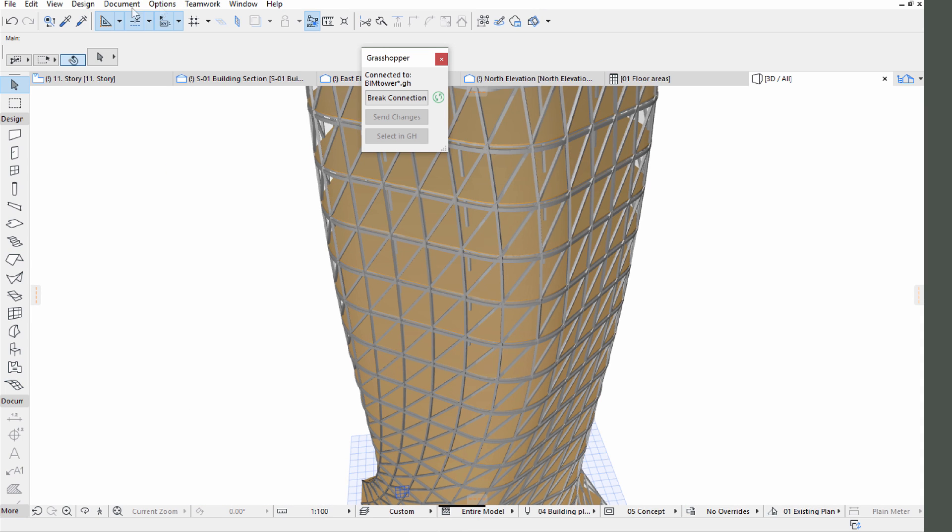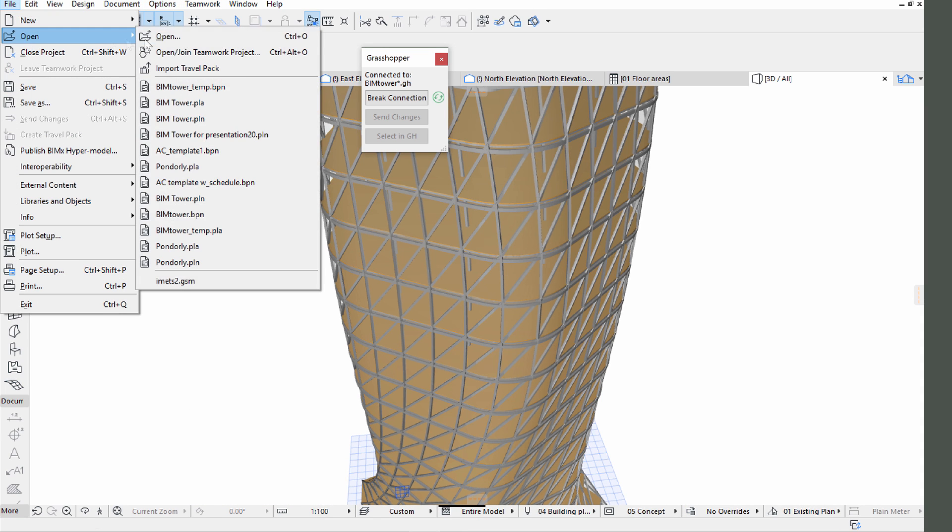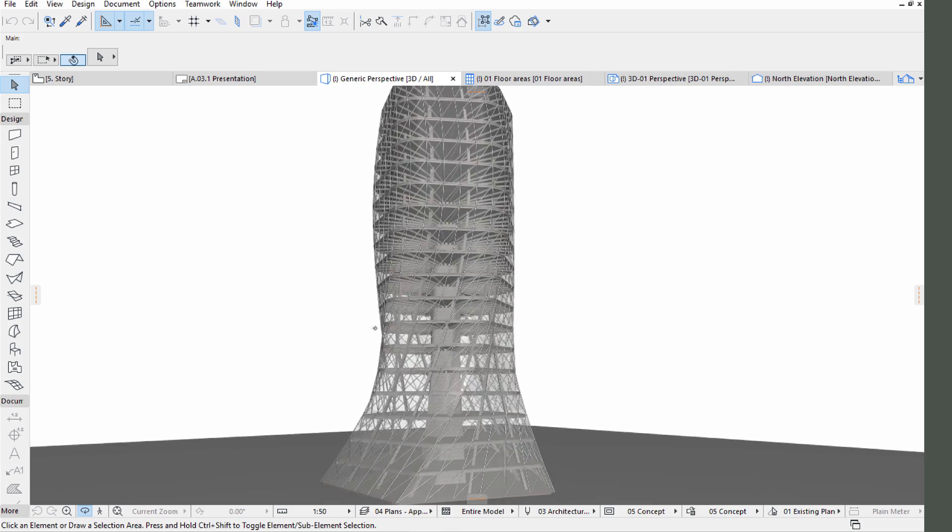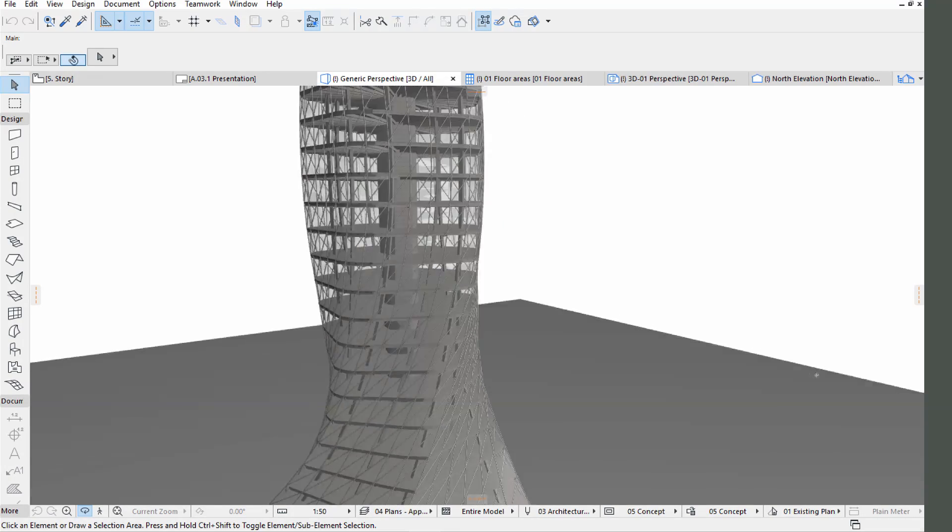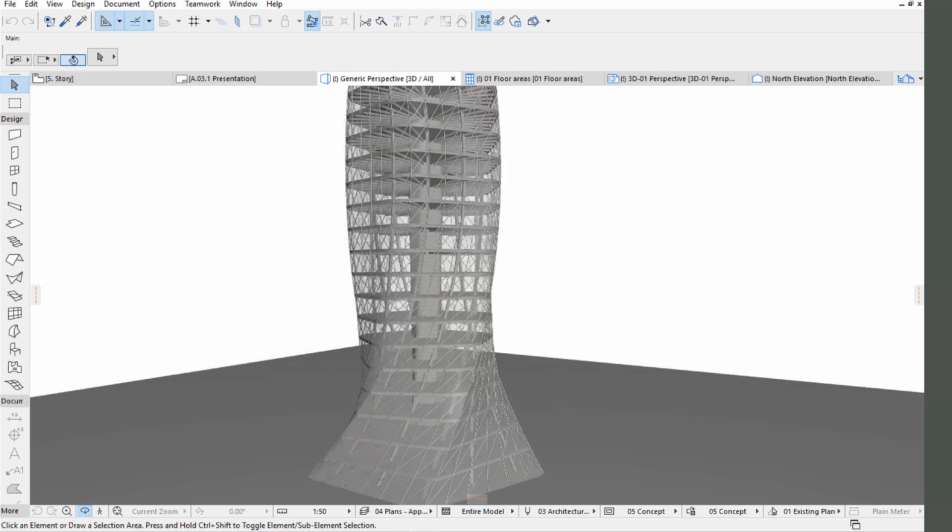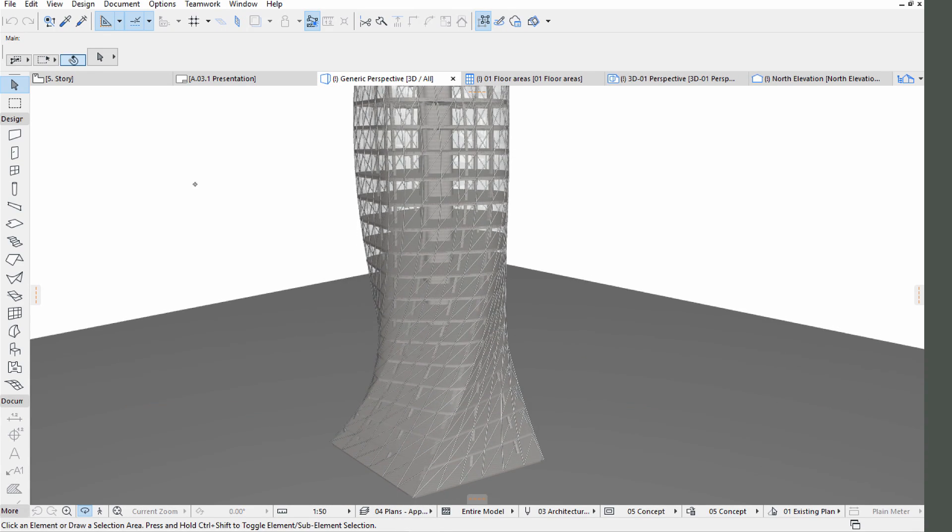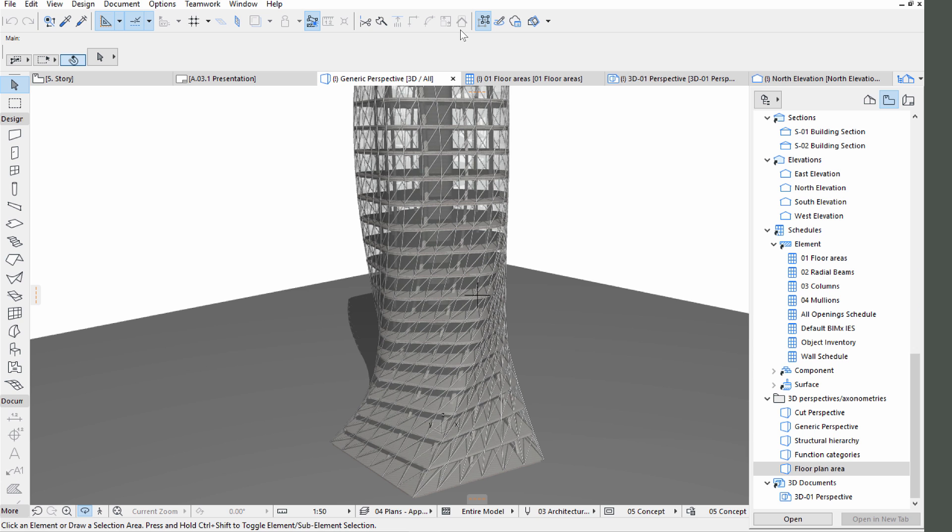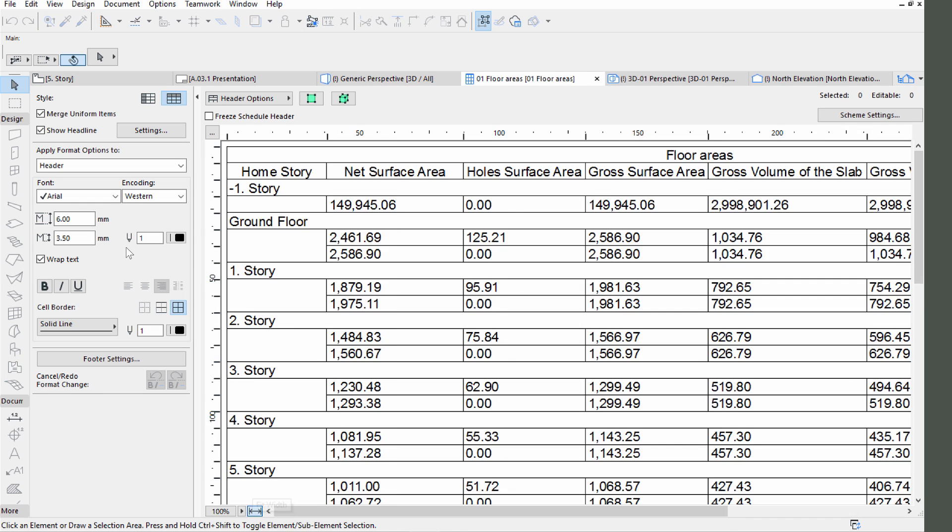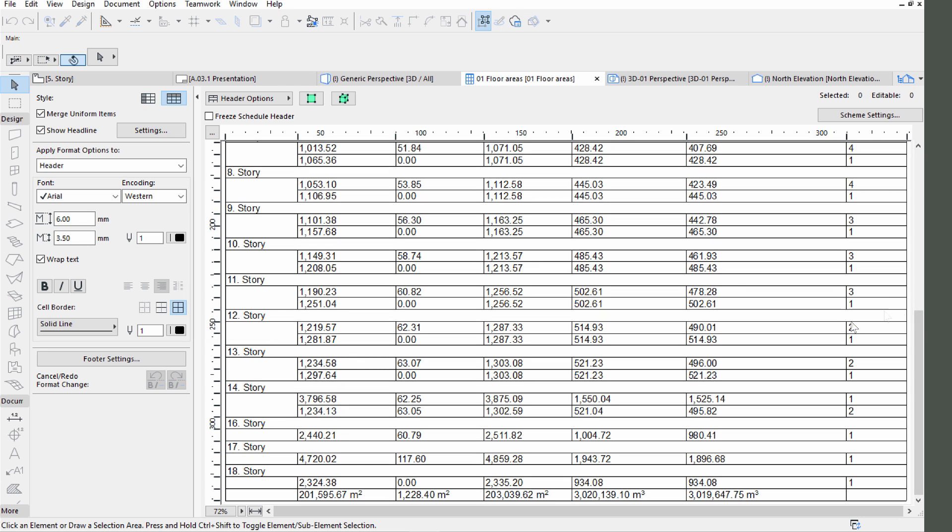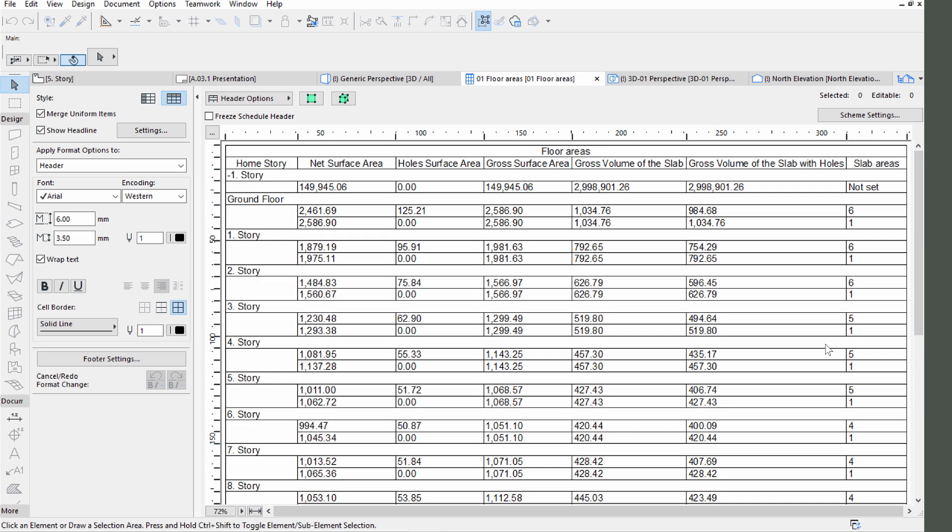Open the BIMTOWER.pln in ARCHICAD from the Rhino Grasshopper and ARCHICAD example files folder. This file has different schedules preset in it. Click on the Floor Area Schedule from the Navigator Project Map. The net and gross surface areas of the slabs can be listed as well as gross volumes of the slab, with or without holes. If we unlocked and deleted the current BIM tower in this file, then reconnected the file to Grasshopper and decided to change the design at this point in Grasshopper, then the schedules would be updated with the changed information instantaneously.